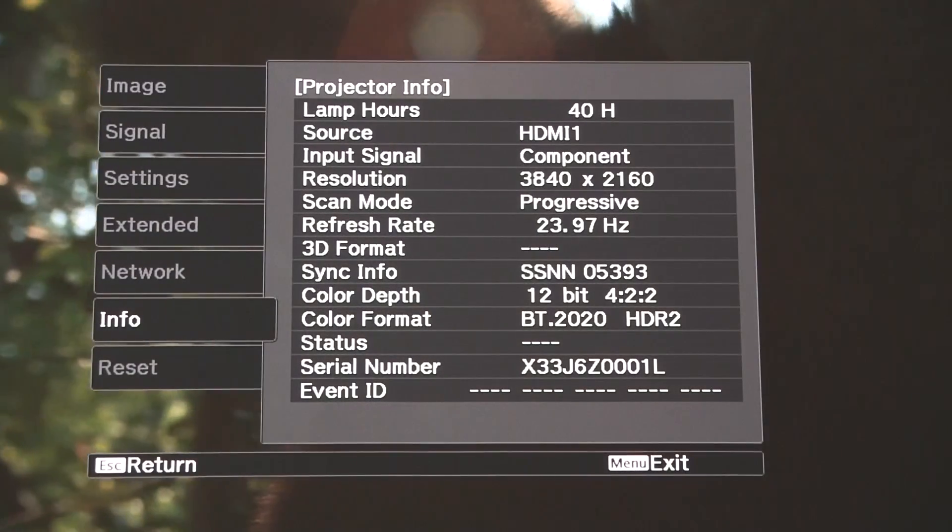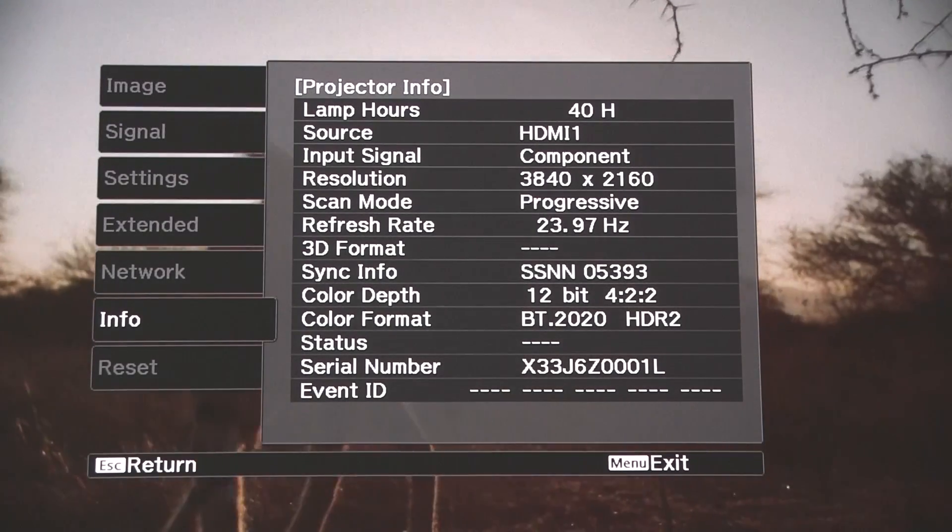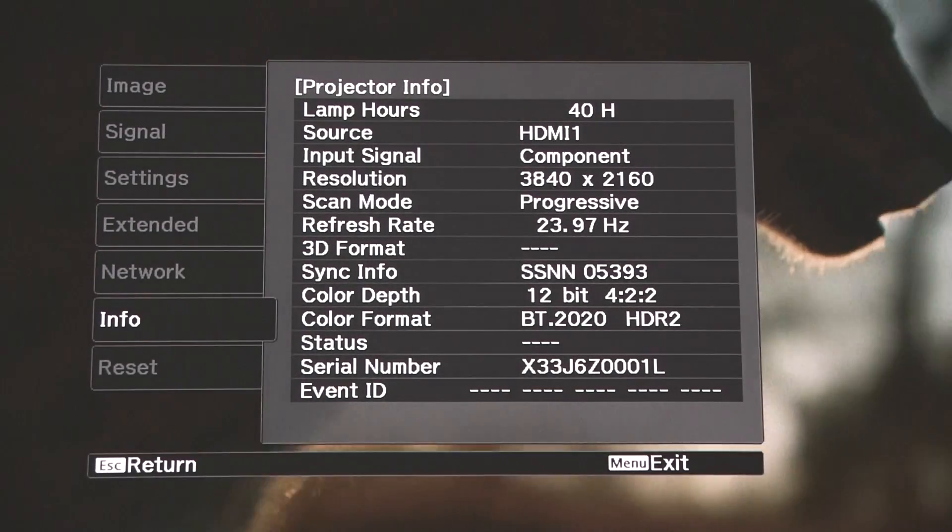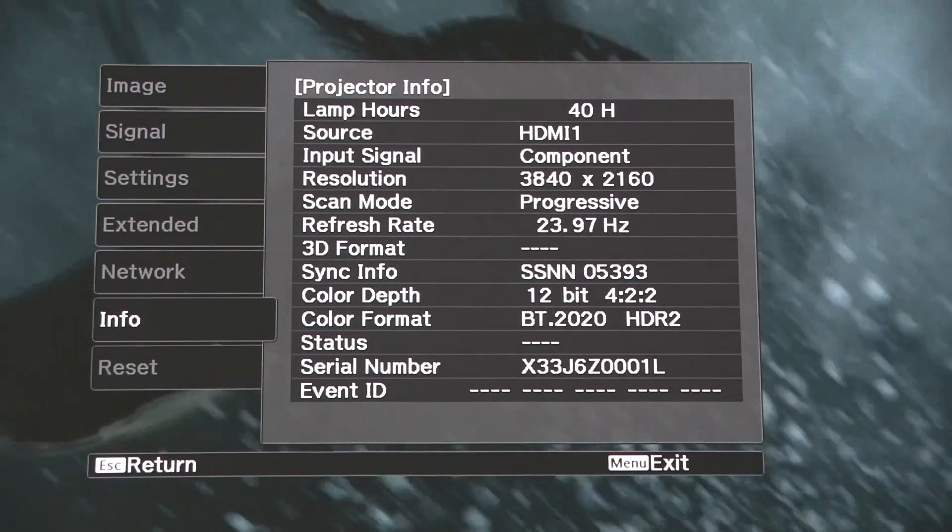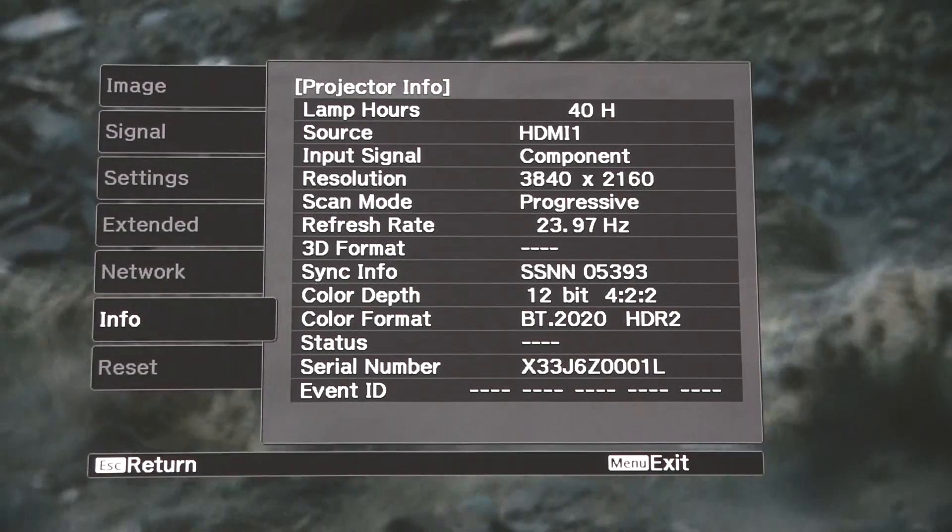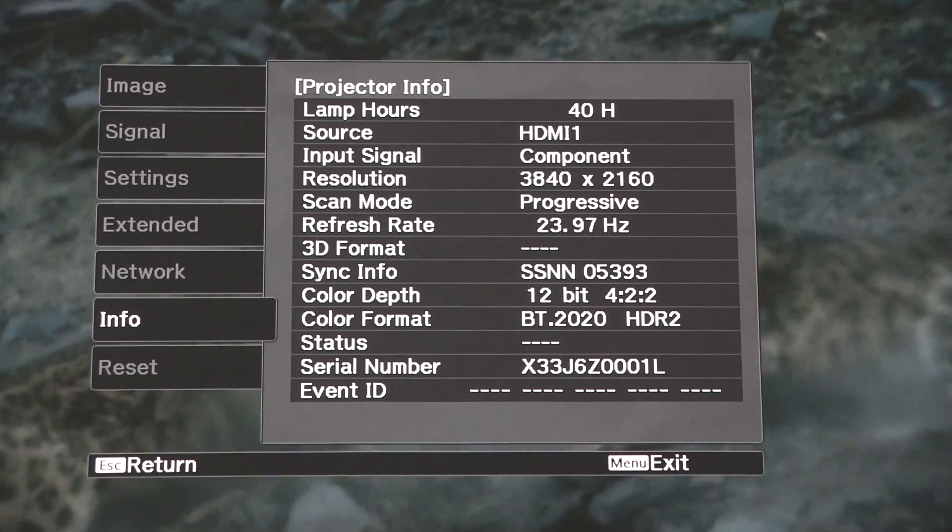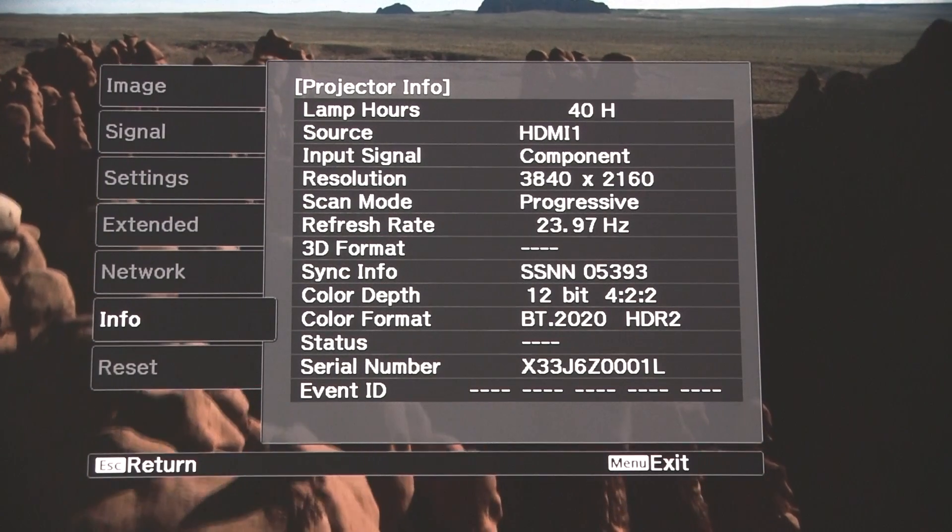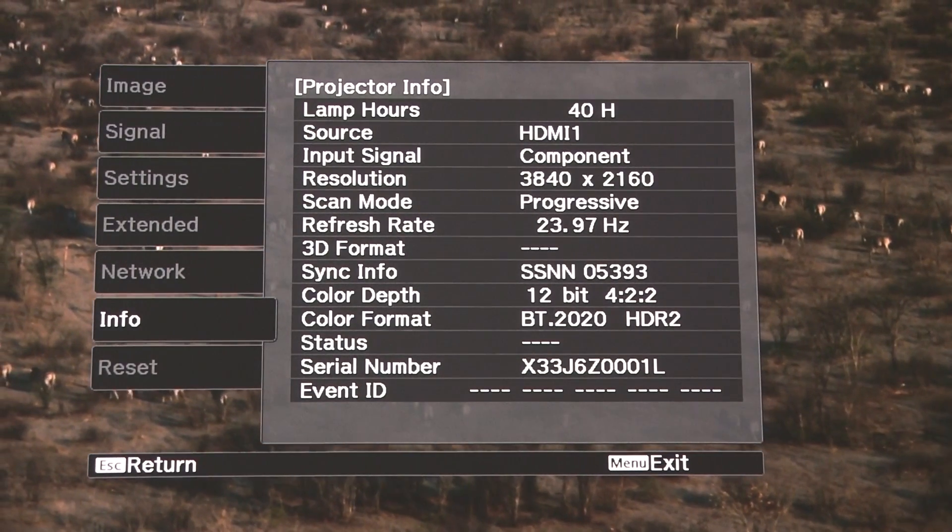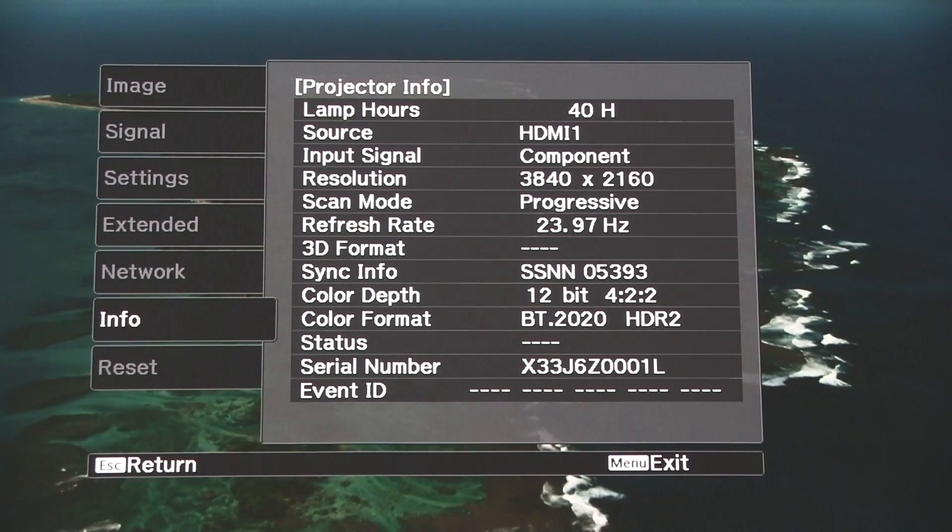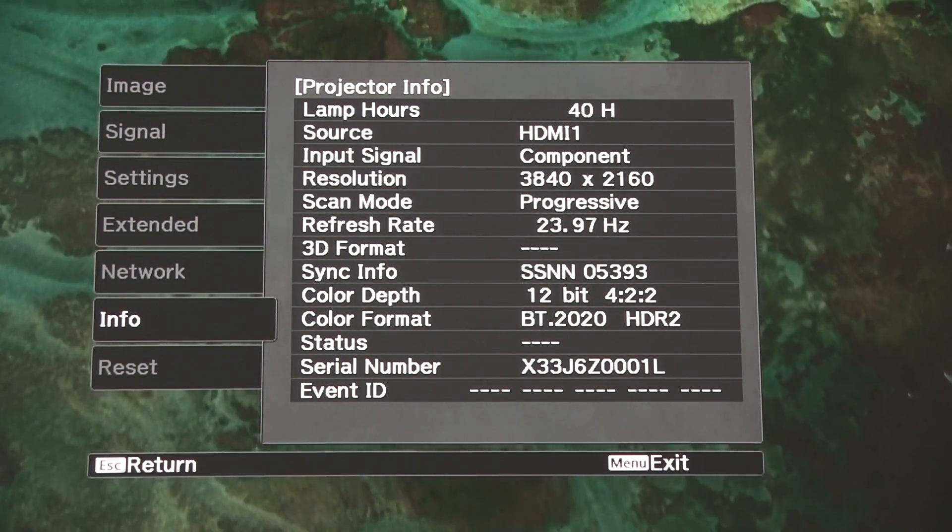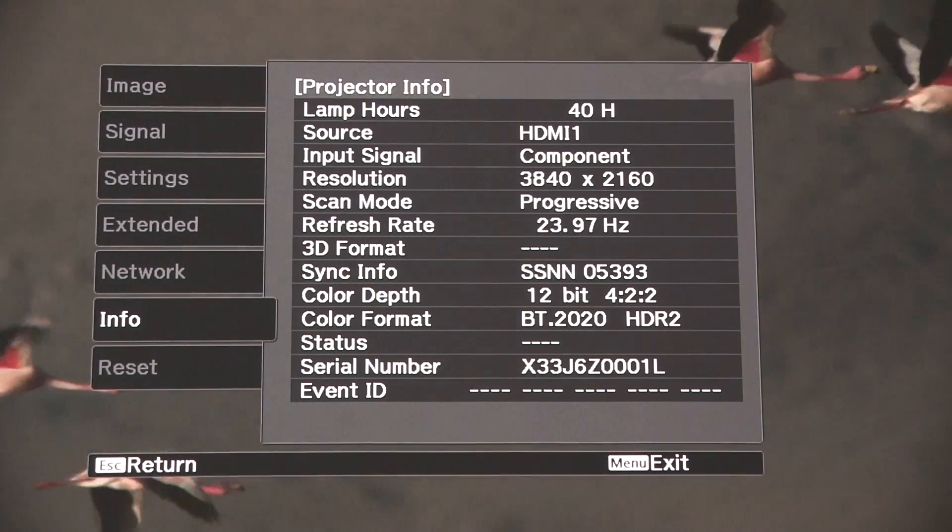So I'm now going to scroll down and go to Info and click on Projector Info. Now you can see if we look down from the top, it says 3840 by 2160 on resolution, so that is indeed 4K. If you look a bit further down, you get to Color Depth and that says 4:2:2 12-bit, which is what we set up in the Xbox settings. And the color format is HDR 2. If that wasn't receiving an HDR signal, that would say SDR. So we now know that we're getting a true 4K image with HDR, and very good it looks too.